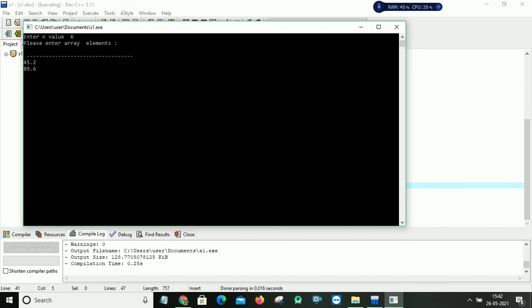So I will enter 6 array elements. It will not allow me to enter more than that, even my array size is 10. So 45.2, 89.6, 52.4, 25.3, and after that 45.8, and then 44.1. So these are my 6 elements I input to my array.